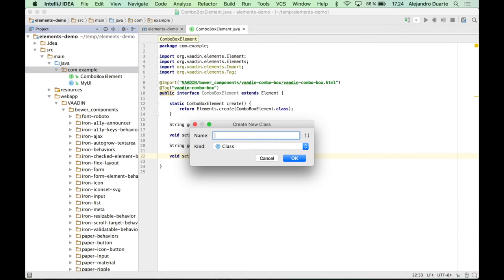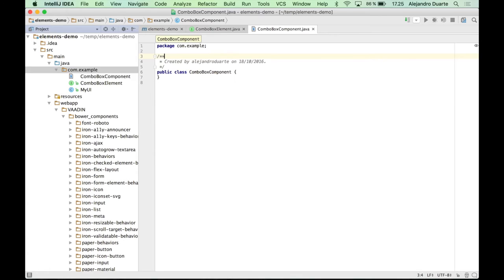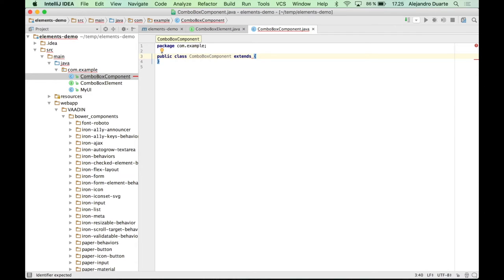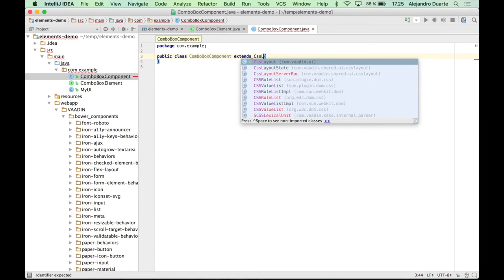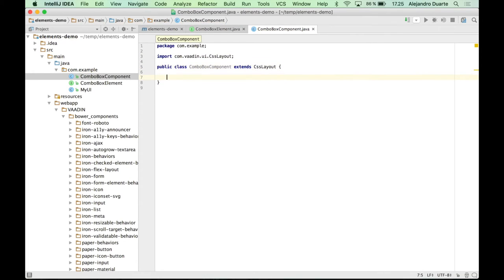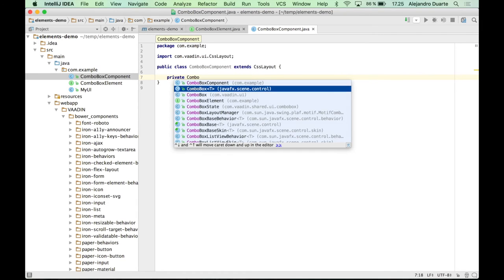So go ahead and create a class such as ComboBoxComponent. And I'm going to extend any, you can extend any Vaadin component that makes sense. For simplicity, I'm just going to use a CssLayout here. And this is going to encapsulate the combo box element.